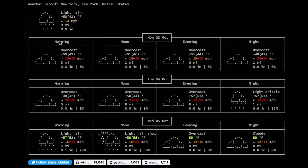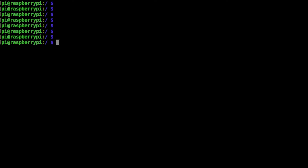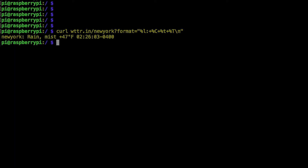If I SSH into the PyTrex, we can do a curl command with custom data that we want pulled back. In this case, the location, the current condition, the temperature, and the time. And that looks like that: the location, current condition, temperature, and time.